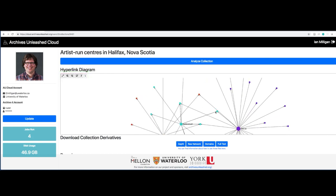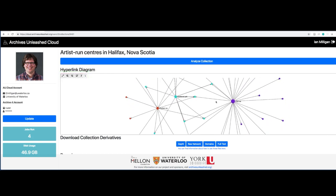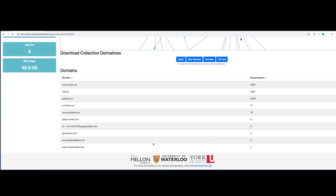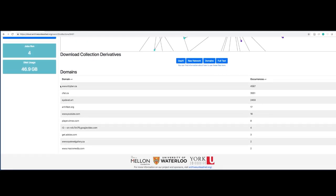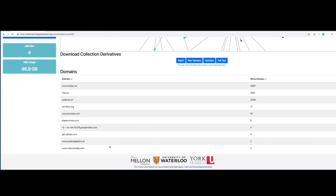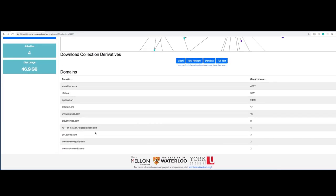That's a good surface level idea of what might be in this collection. What's the basic shape of it? And then we can scroll down and we can see what actually was collected. Kyber.ca, CFAT.ca, iLevel.art, the three main nodes. And we can see the things that they have in common and some other websites that were collected.